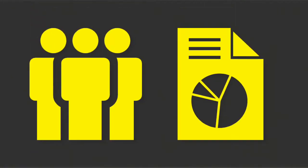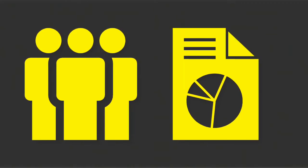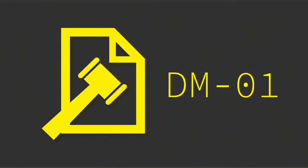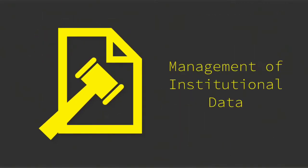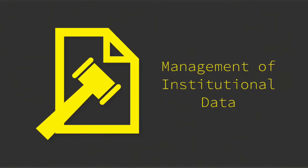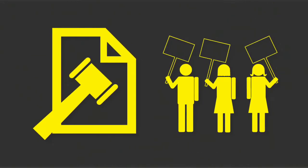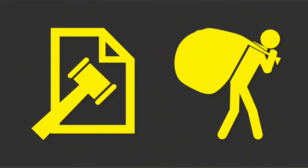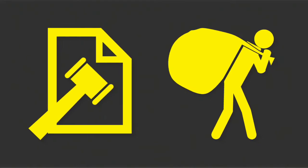All of them need access to data to do their jobs. Policy DM01, Management of Institutional Data, outlines their rights and responsibilities when using that data.